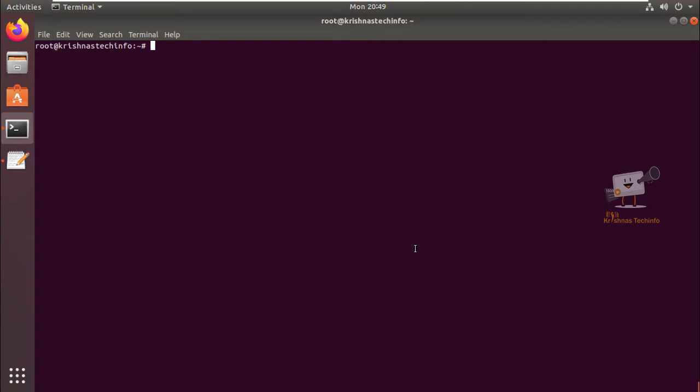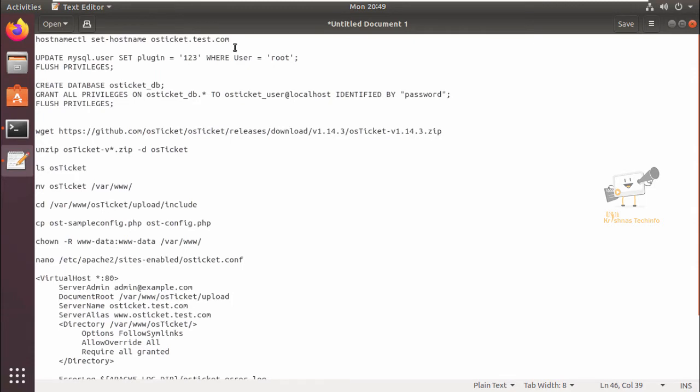Now we can see the installation of OS ticket on Ubuntu. For installing OS ticket, you need to have the lamp stack installed in your system. I will provide the link in the description for installing the lamp stack, so you can follow the link to install the lamp stack first and continue with this installation.